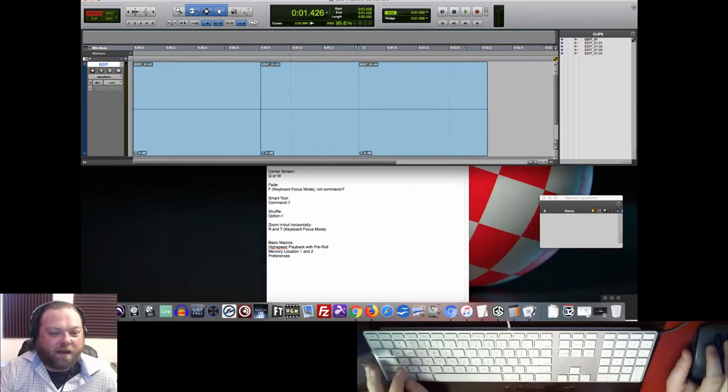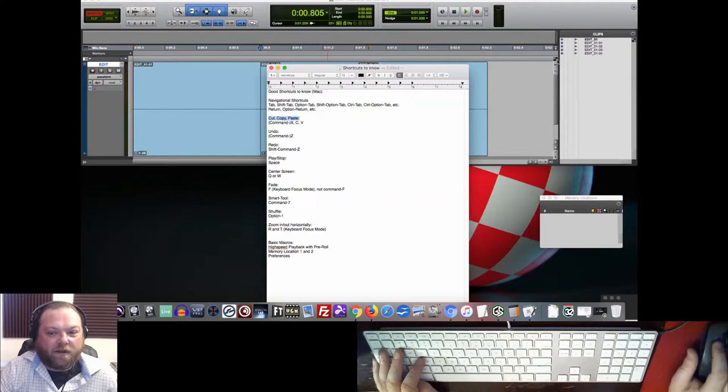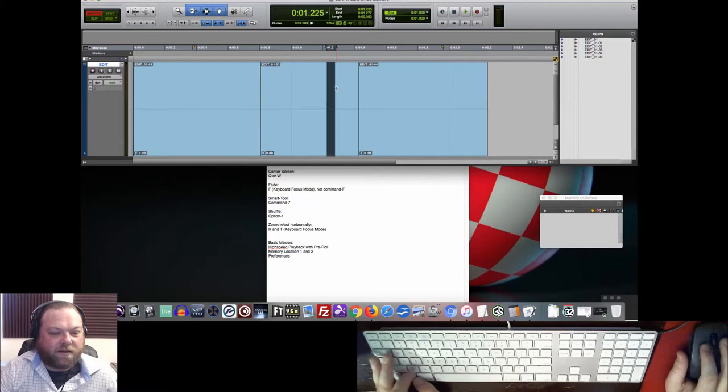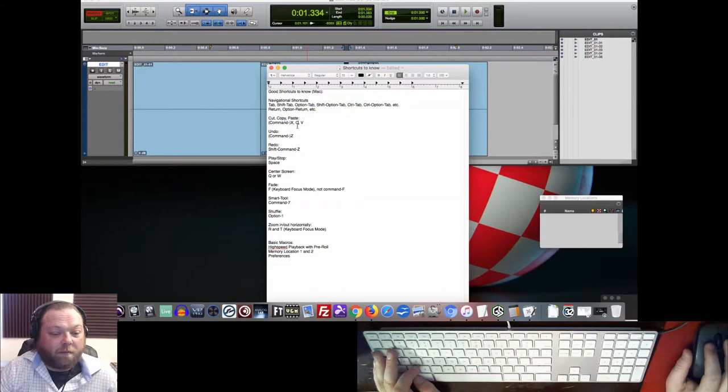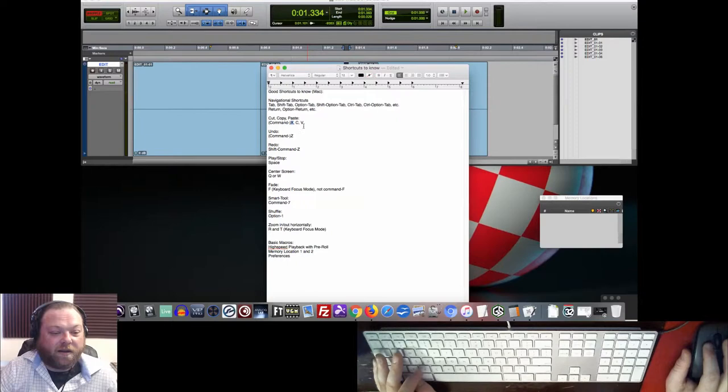Copy and paste. If you have keyboard focus mode on, then you can just use X, C, and V. And they'll all work as copy and paste. And we're actually going to use a macro that will use X by itself. So you might want to get into the habit of using Command-X for cut. But for copy and paste, you could just use C and V. That's easy.